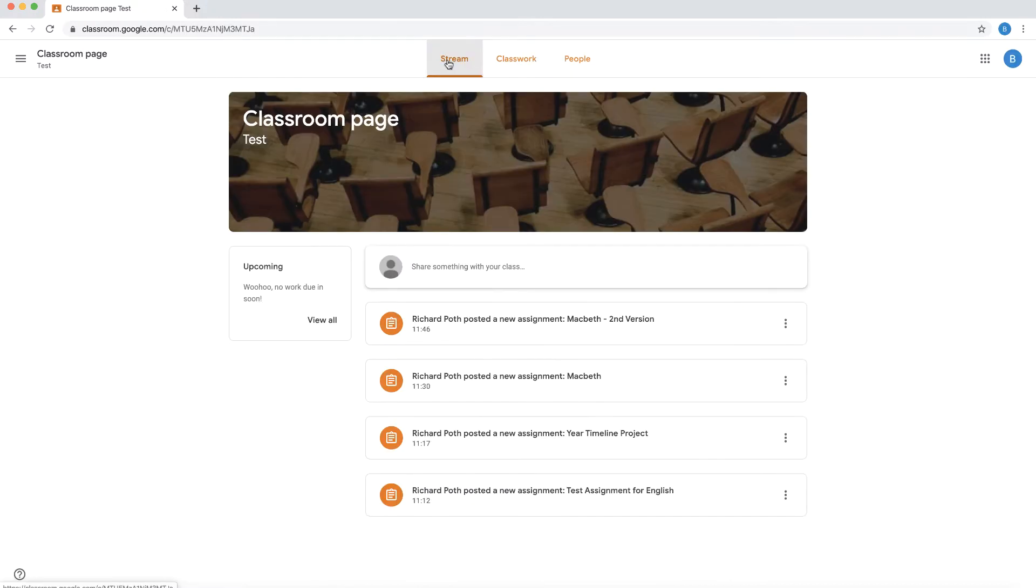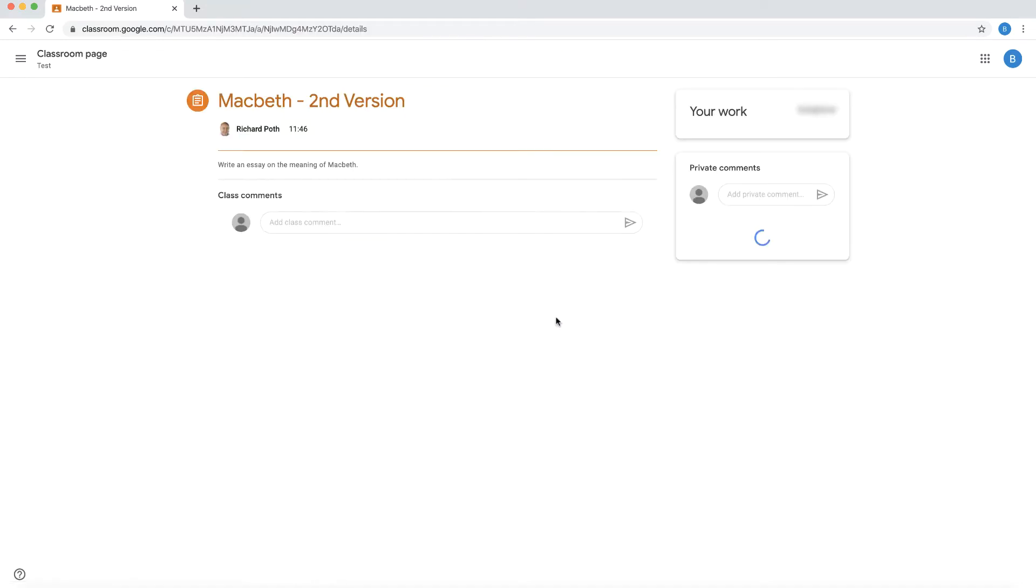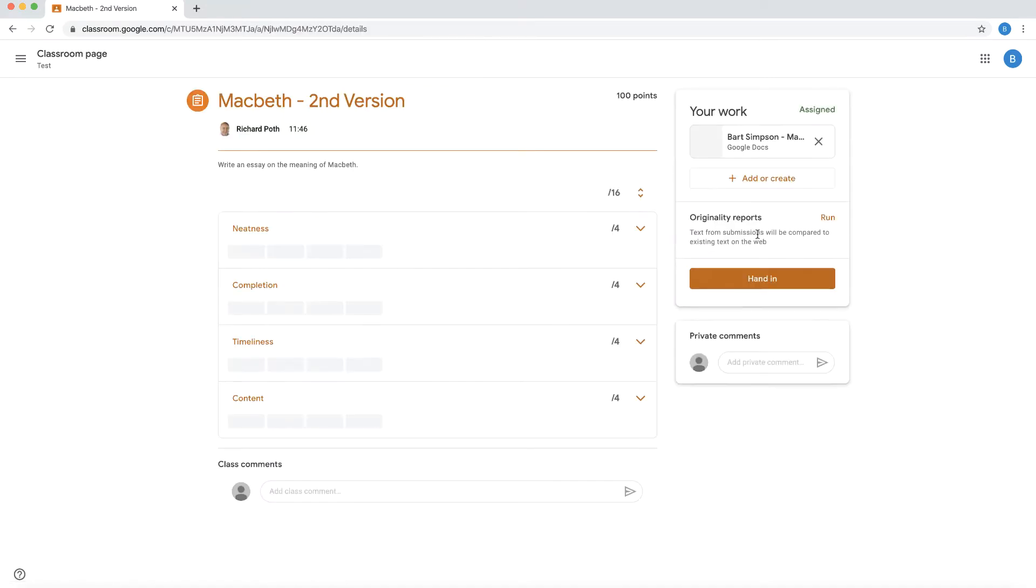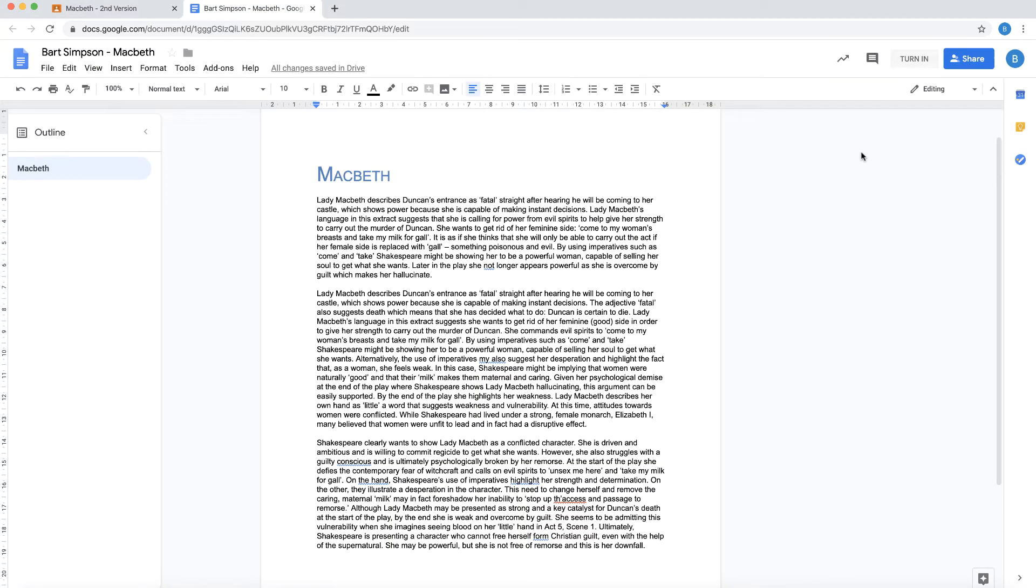So here is my student view, and here is my second version of my Macbeth assignment. So let's click on this, and we are going to create our assignment. Okay, so that's actually now been assigned, and now we can test our assignment by creating an originality report.